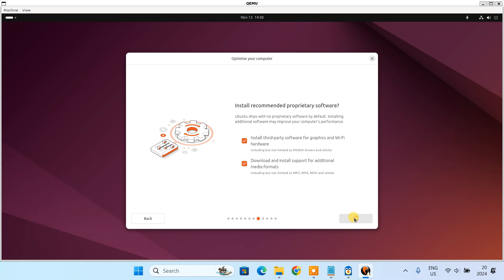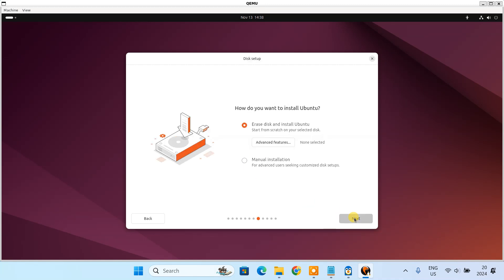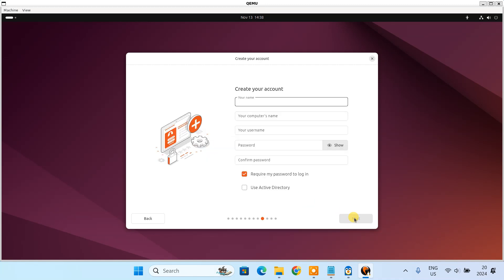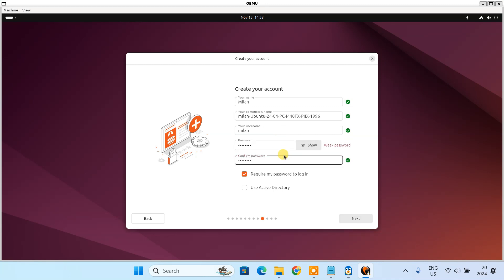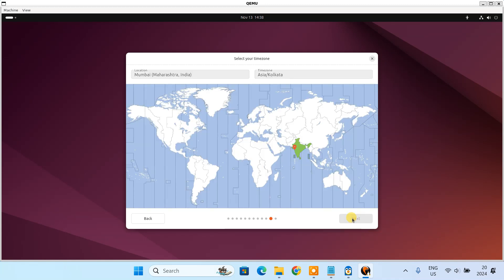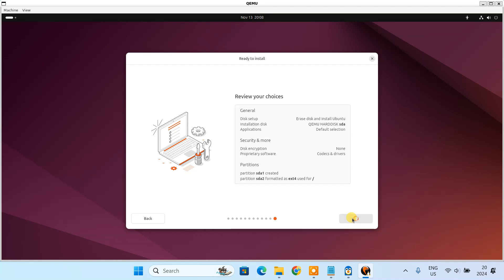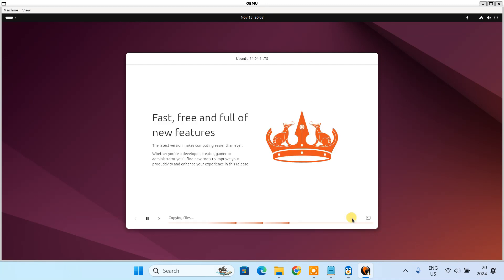All right! Go ahead and complete the Ubuntu installation by following the on-screen prompts.